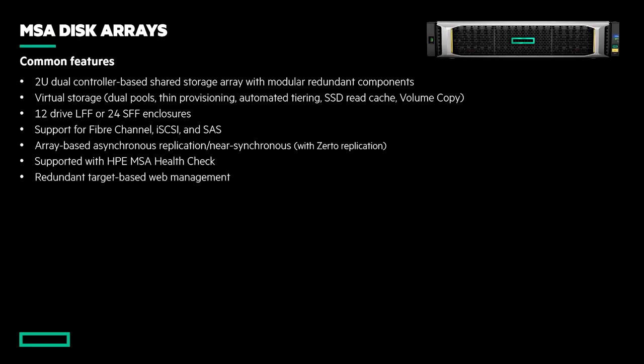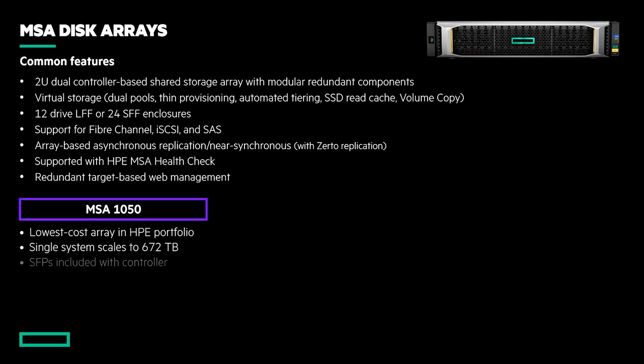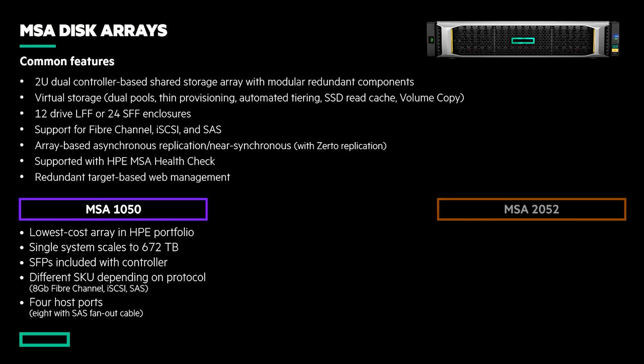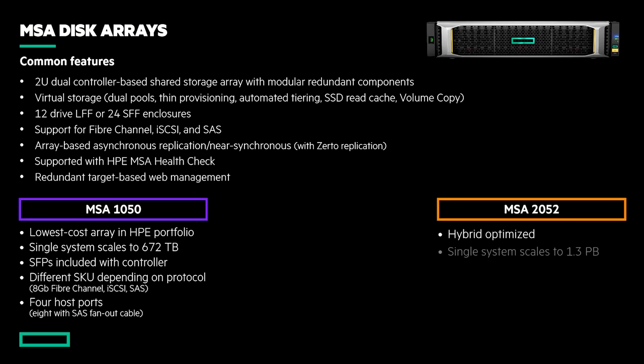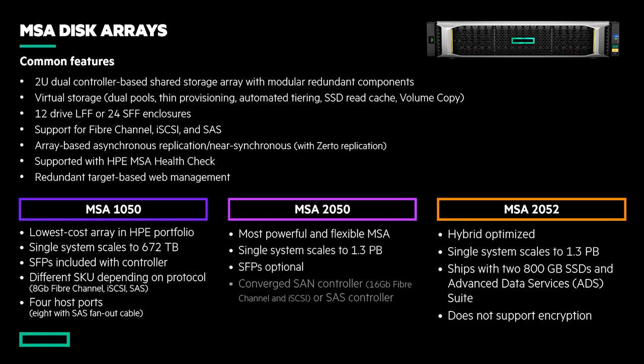Coming in three distinct flavors, the MSA provides the very lowest cost solution with the 1050 model, an economic introduction to hybrid storage with the 2052, and a fully flexible a la carte offering with the 2050, which also happens to support FIP-certified data at REST encryption.